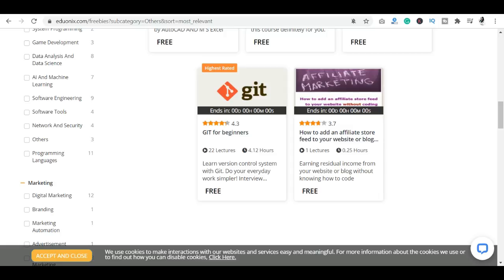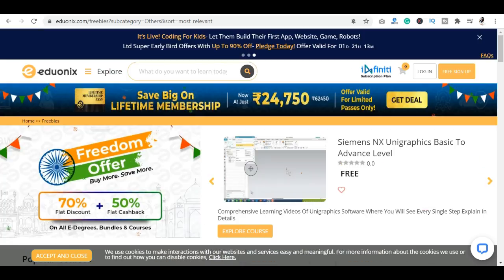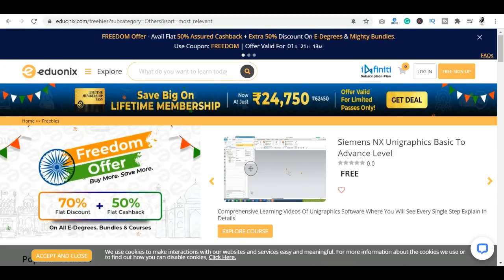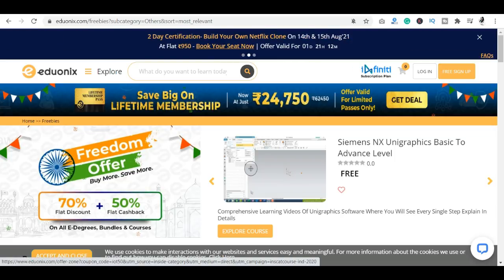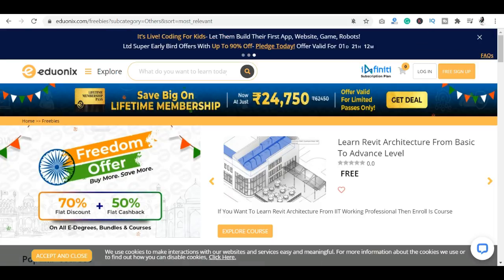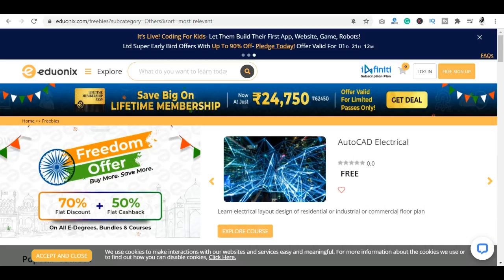Before I tell you about the certification process, if you want to take this deal, there is a lifetime membership available. You can see there is a huge discount — the membership was 62,000 and is now 24,000. If you want to take the lifetime membership, you can apply for this Freedom Offer.